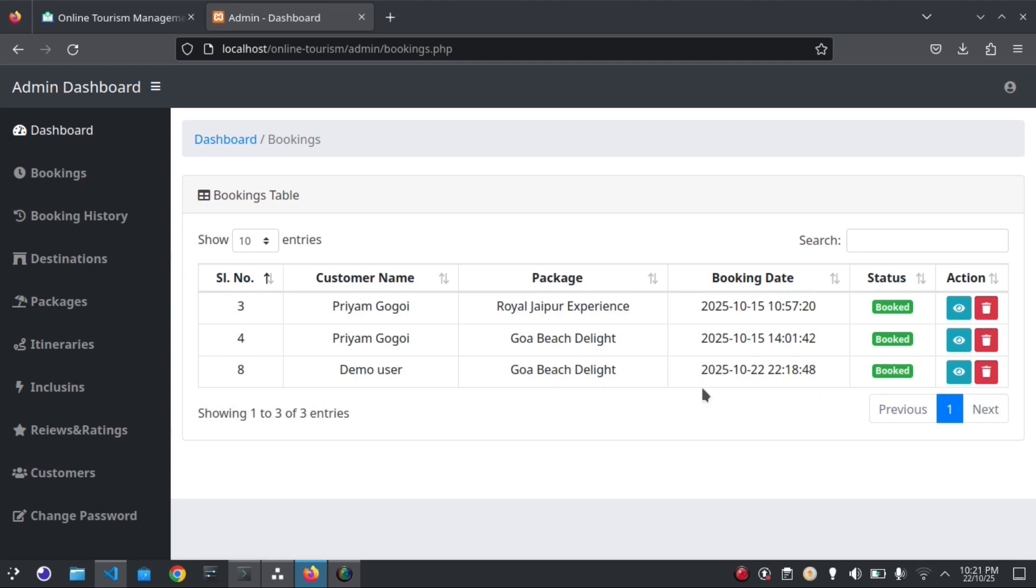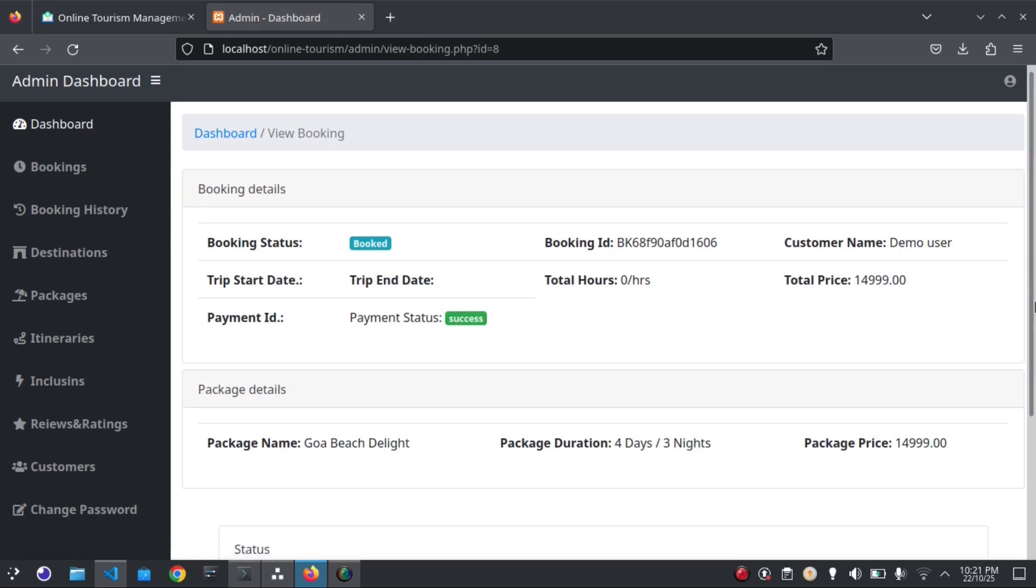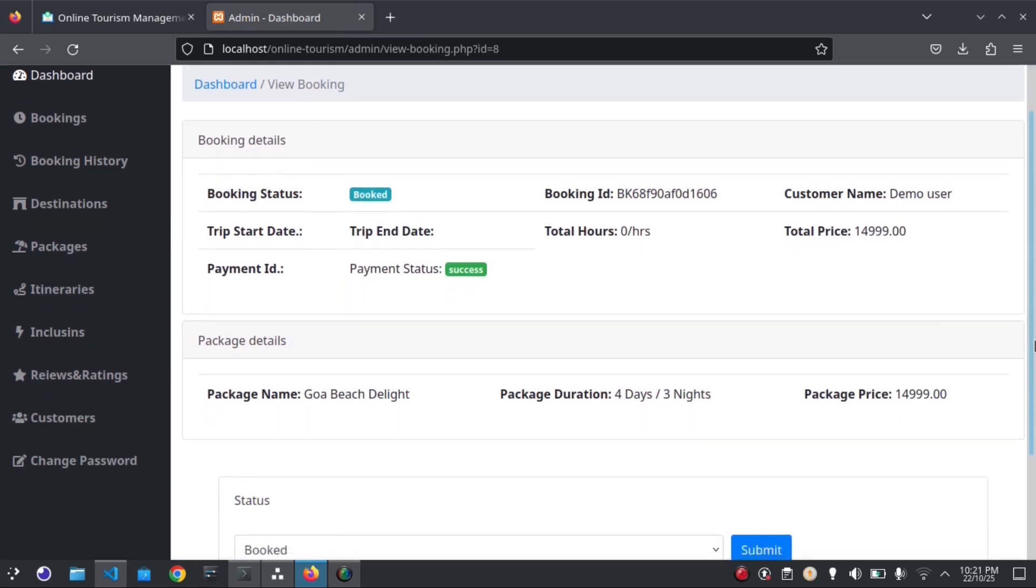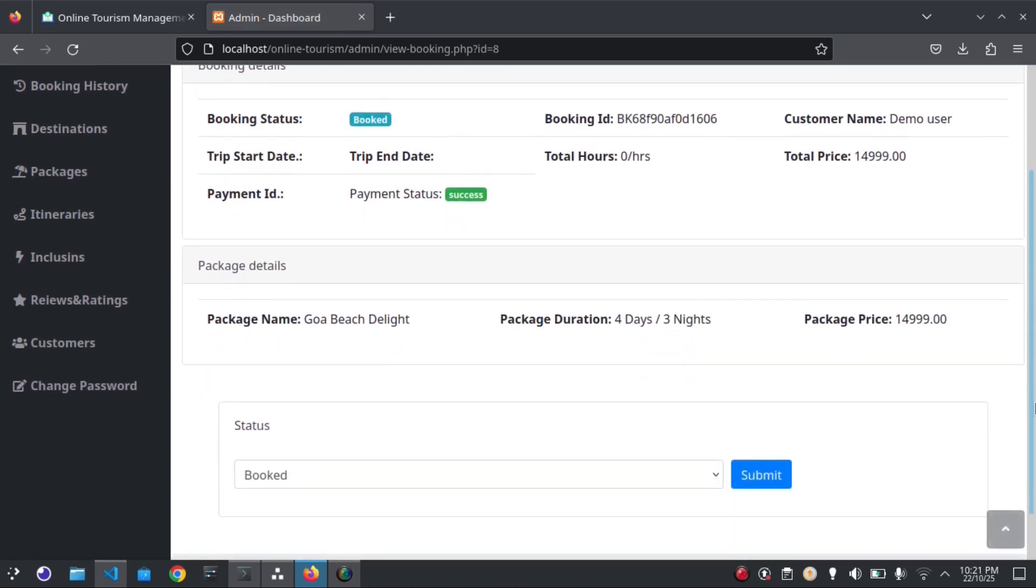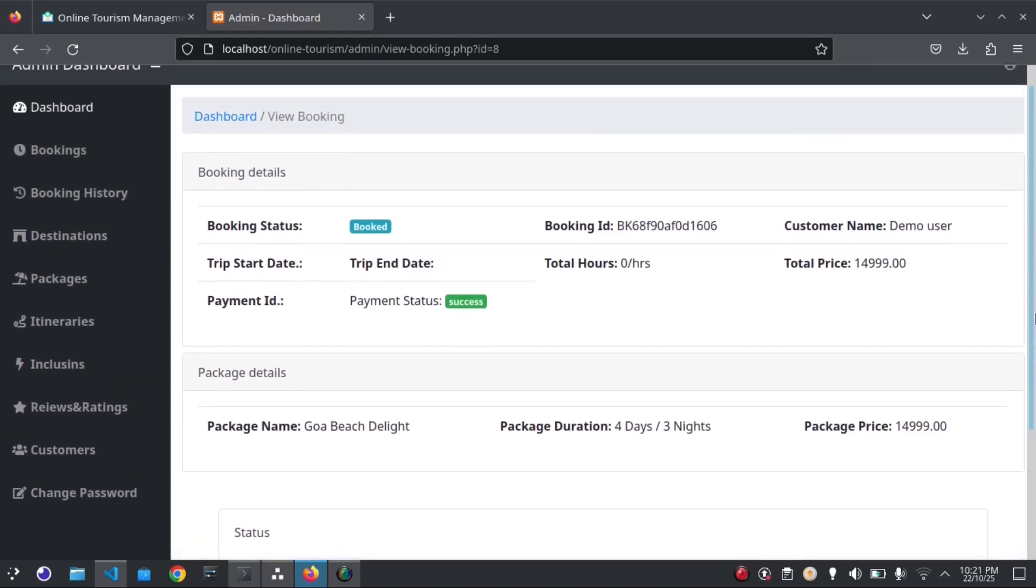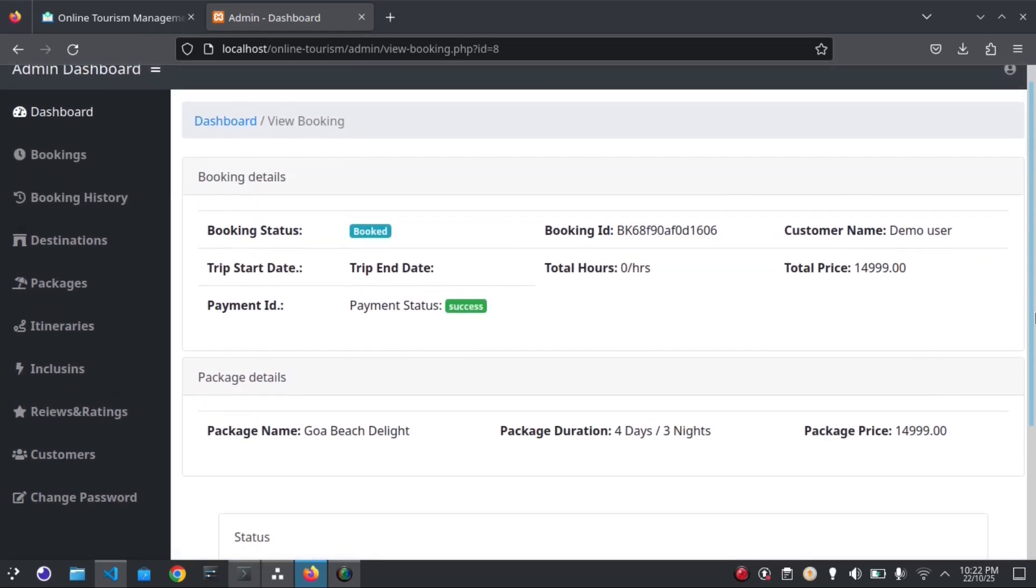This is the new booking here. The bookings table shows all the bookings. I can view the booking details here, just by clicking on the eye button. It shows the complete booking details.